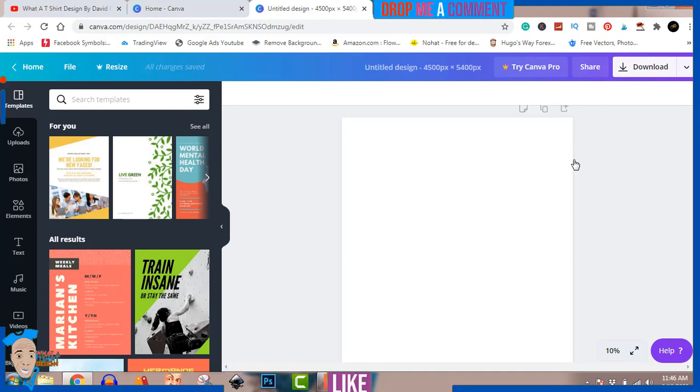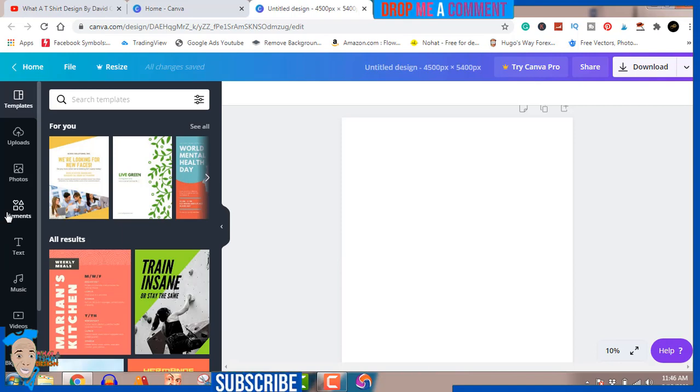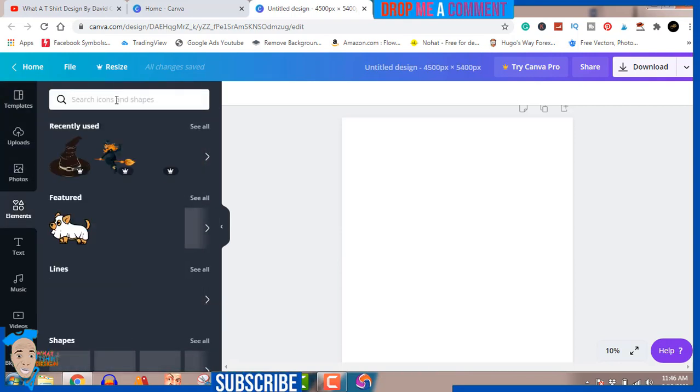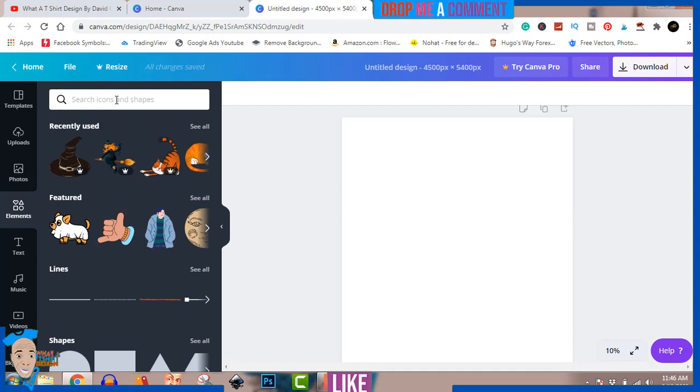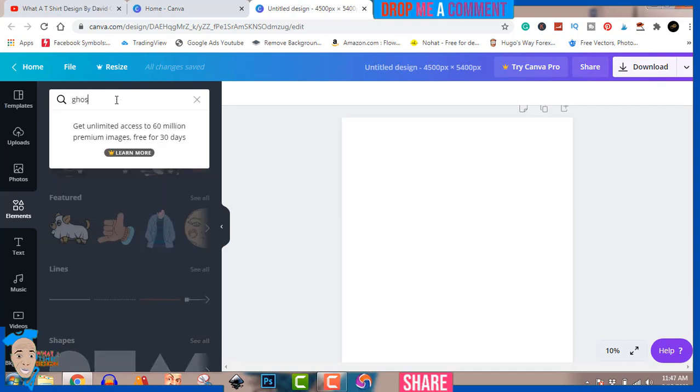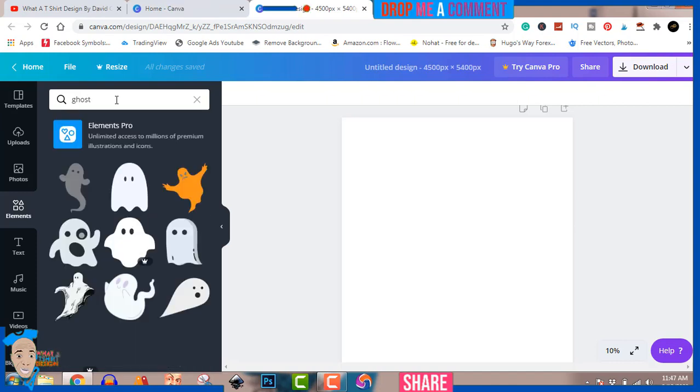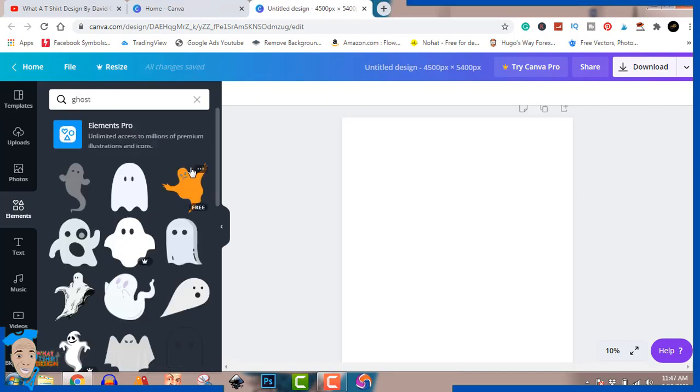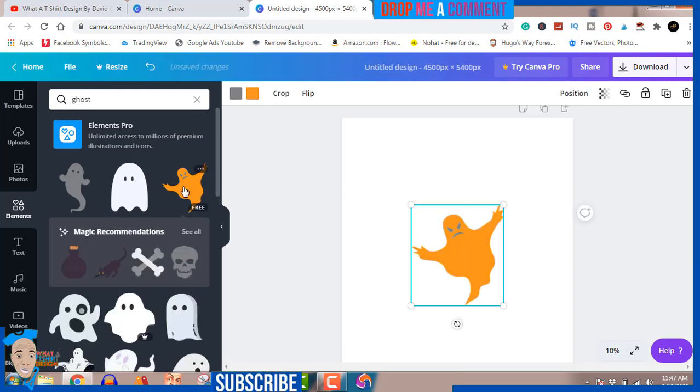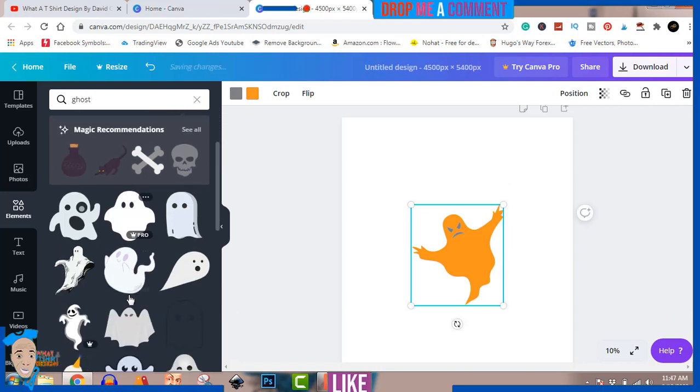We're gonna be creating for ourselves, so join me as I do that. To get started, we're just gonna go to elements and we're just gonna search for ghosts.